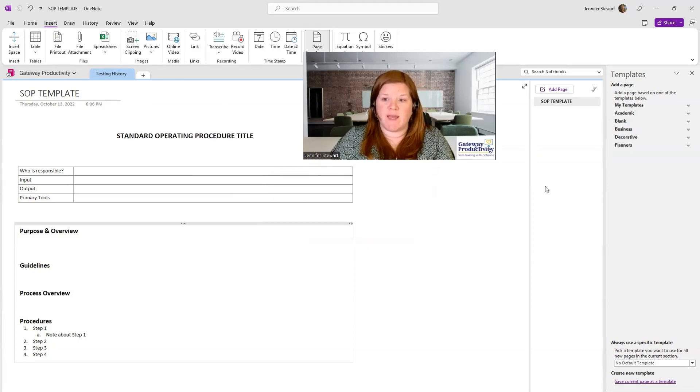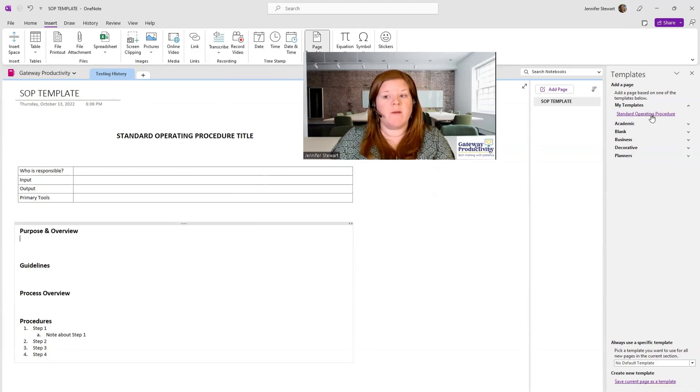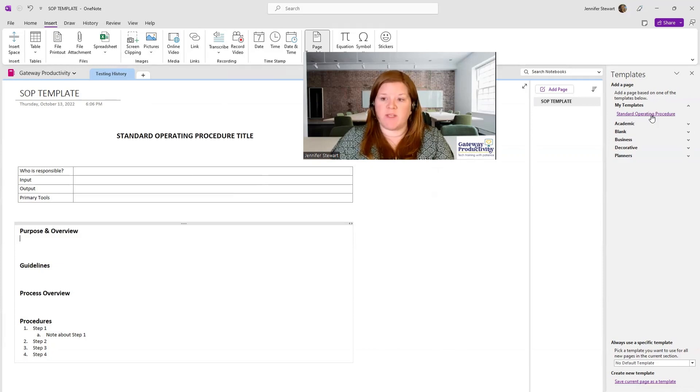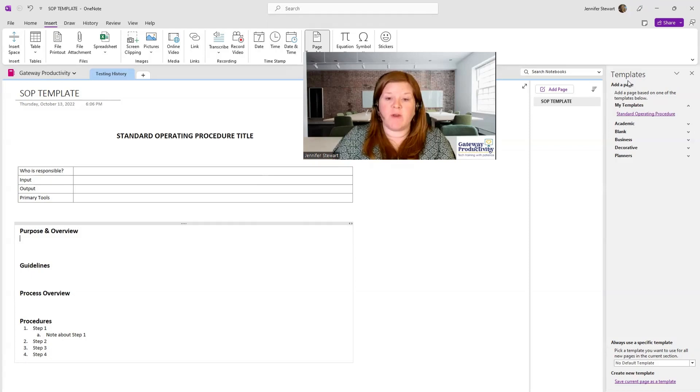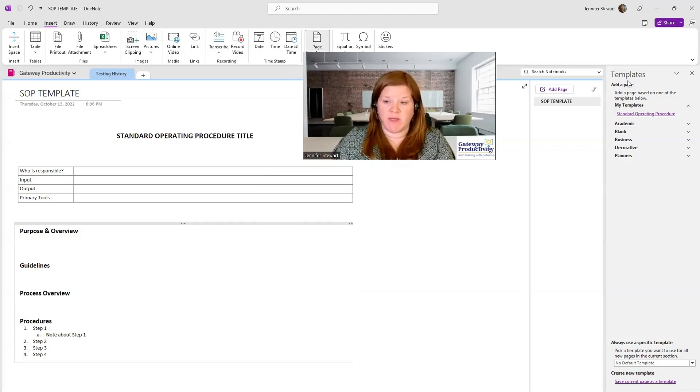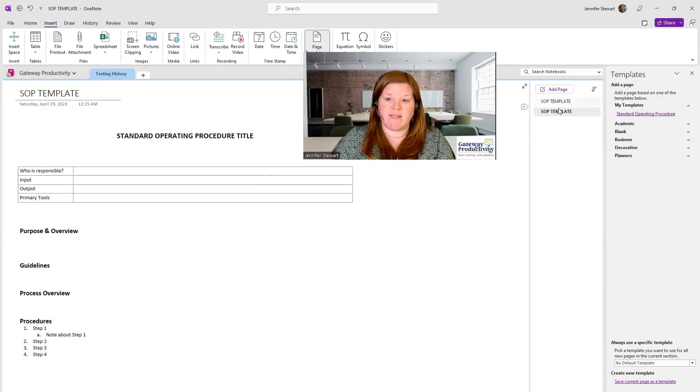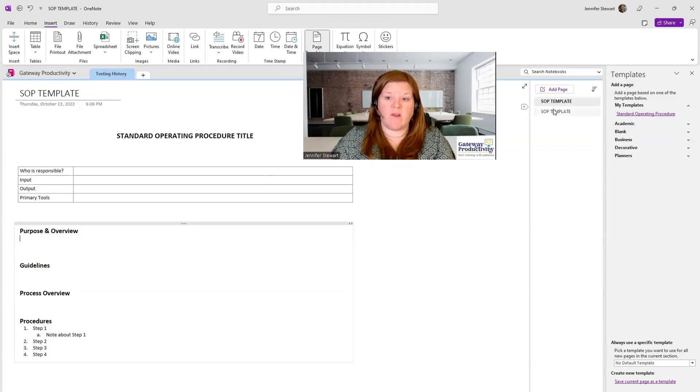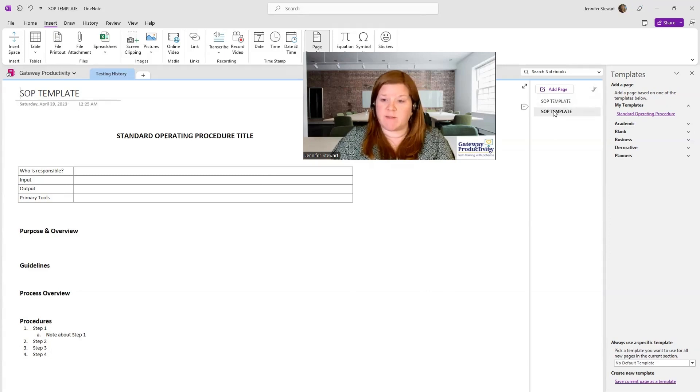And now we can see up here a section just appeared that says My Templates. If I open that up, there is my standard operating procedure. If at this point I am ready to create another page with this exact same template, I can just click on this link. And you can see a second page appeared right here. And they look exactly the same because they're both the templates.